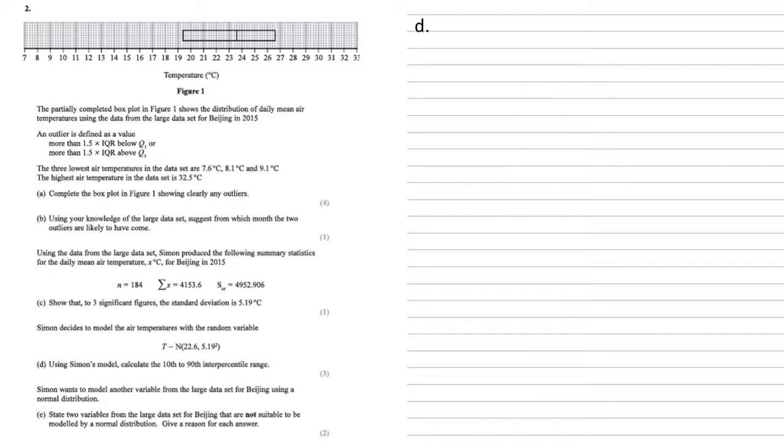Simon decides to model the air temperatures with the random variable T as a normal distribution of mean 22.6, standard deviation 5.19. We need to use Simon's model to calculate the 10th to 90th interpercentile range.